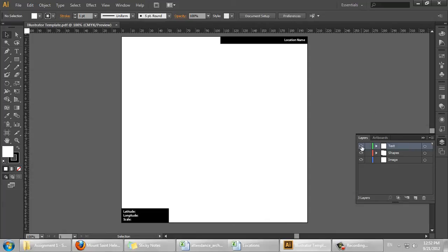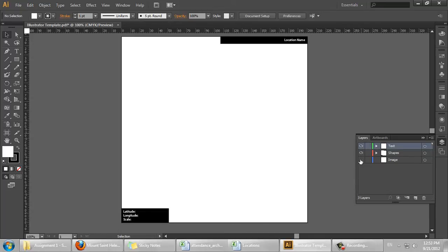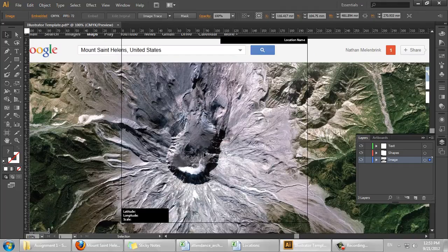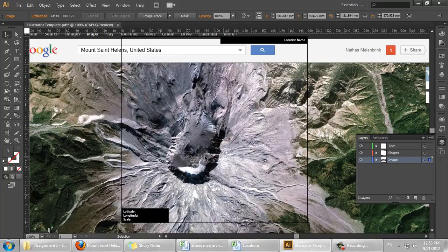On the text layer, we have this default text. The shapes layer has this background, black rectangles. The image layer, there's currently nothing. I'm going to click on the image layer to select it, and just hit Ctrl V to paste my image in.